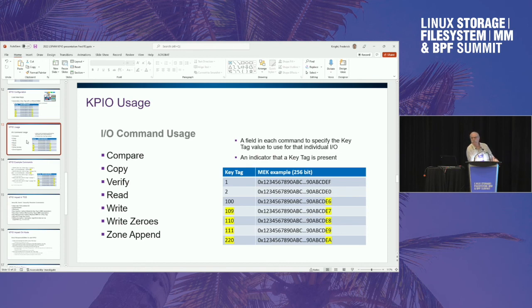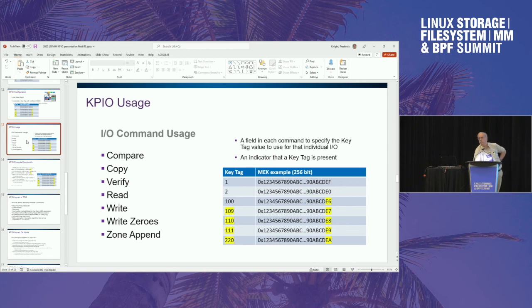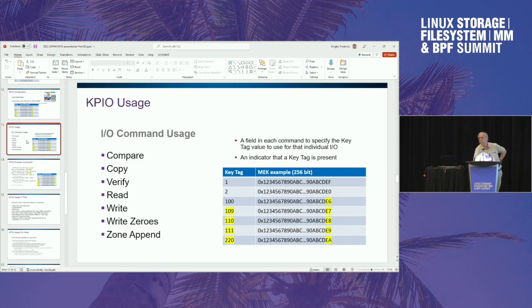A question: with a 64K key tag space, what prevents someone from trying keys and reading other tenants' data? The authentication happens during the connection process when keys are injected. That assumes the host will allow it — if you have an insecure host that allows sending tags you shouldn't be sending, then yes, the encryption key would be used to decrypt the data and you'd get it. The host has to ensure you're allowed to use a given tag. This is for protecting data at rest after it falls off the back of a truck — it's not for protecting against an insecure host that allows unauthorized access.